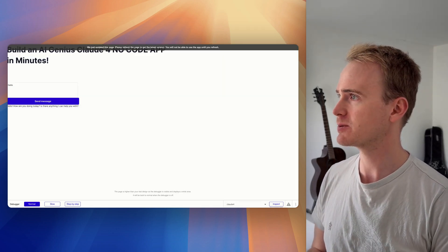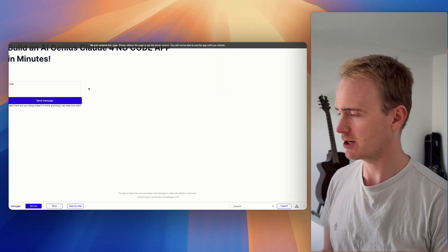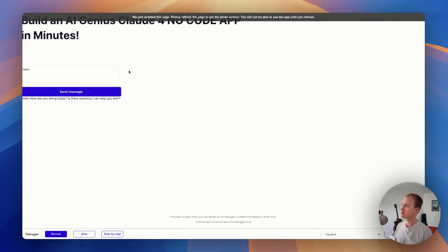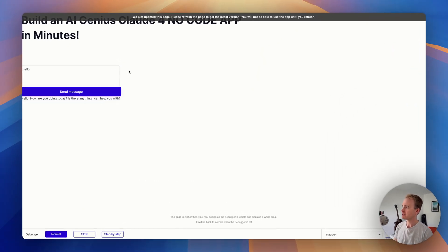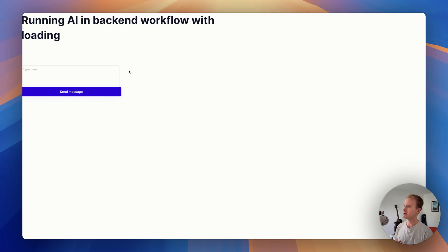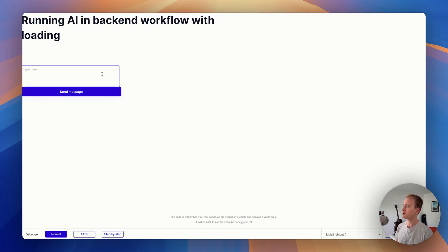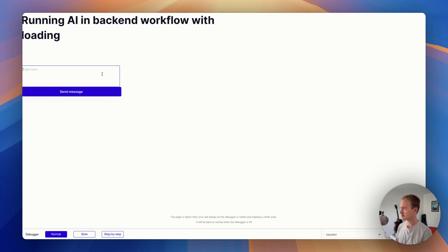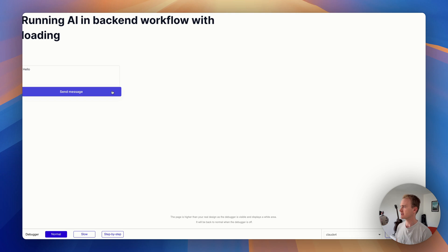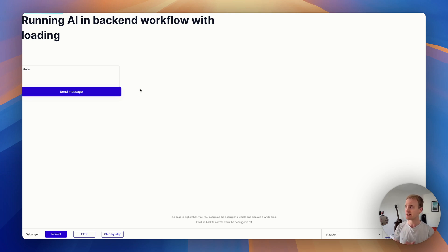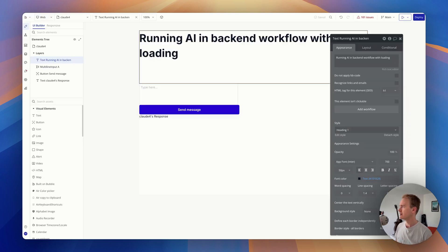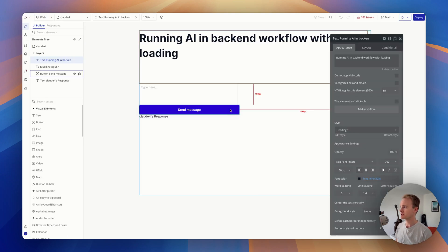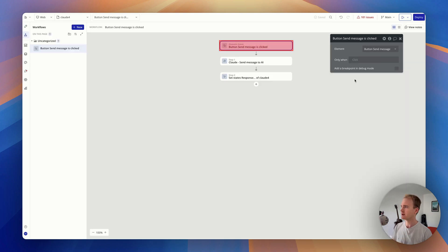So very quickly, this is what I've got set up. I have got a frontend workflow running a Claude4 request and I can simply say something like hello and I'll say send message. And at the moment, all of this is running in the frontend workflow and I'm using a custom state. Let me just give you a quick demo of what that is.